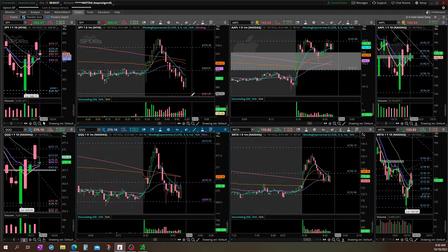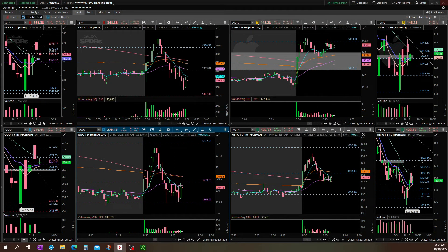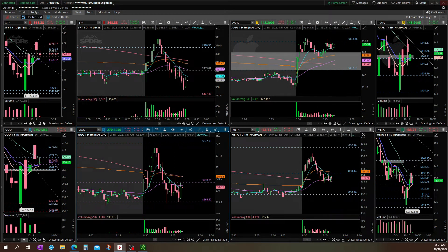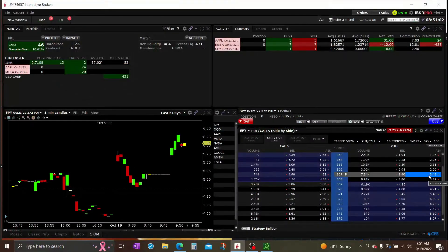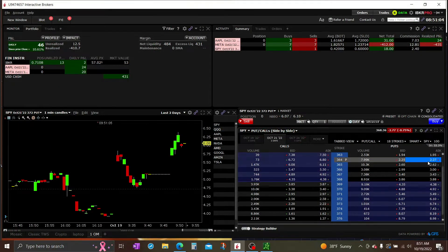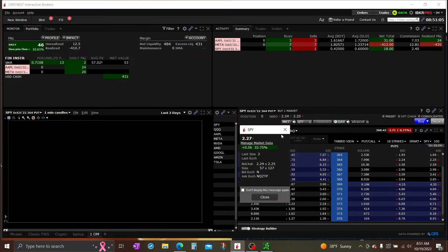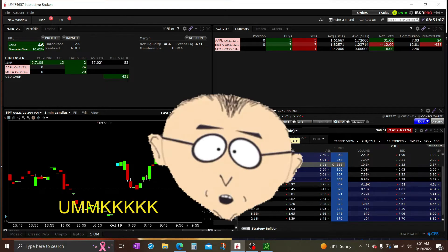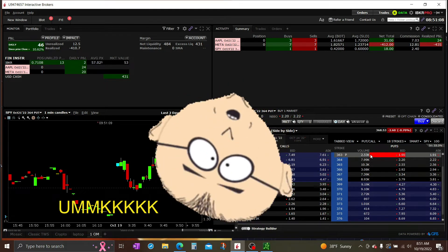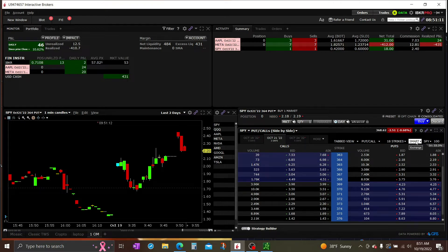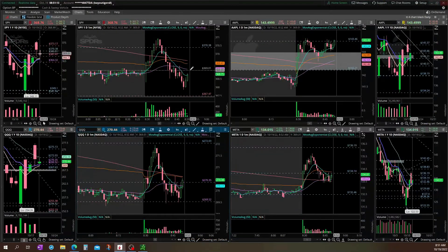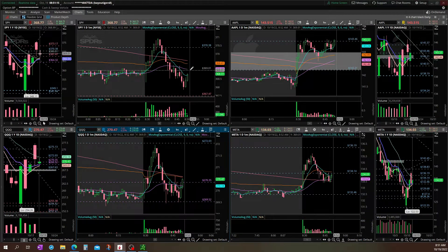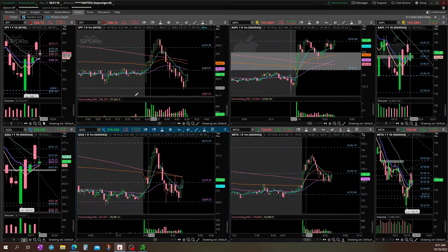Keep an eye on SPY. I think I'm going to go with the 364 puts. Looking to get in right here at 369.